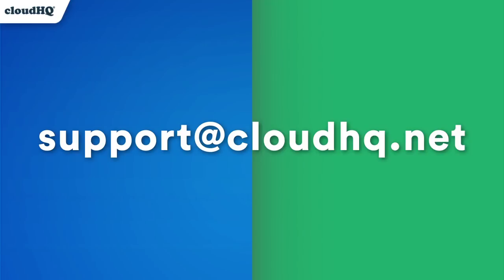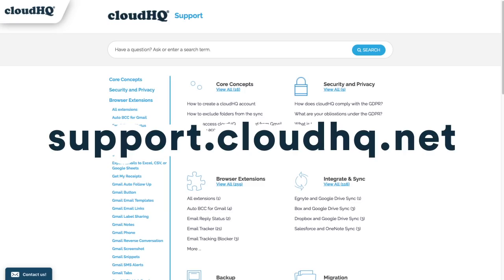you can email us at any time at support at cloudhq.net, or you can visit our support page at support.cloudhq.net.